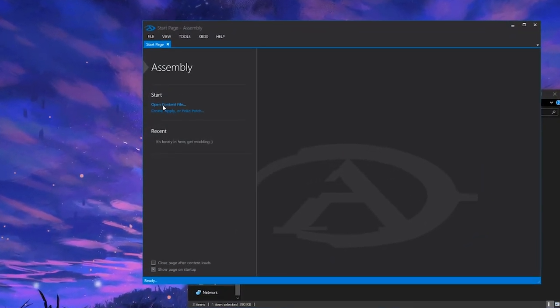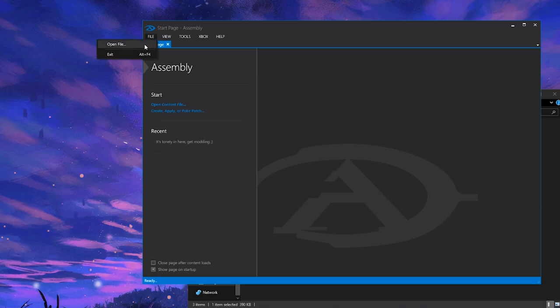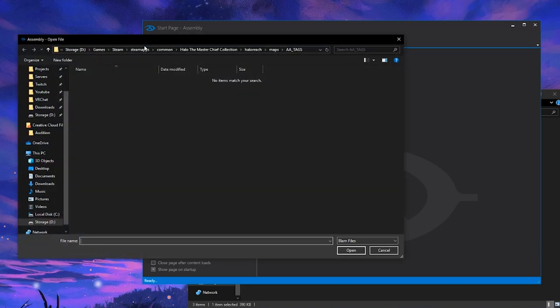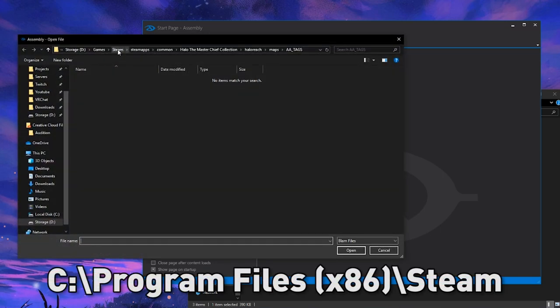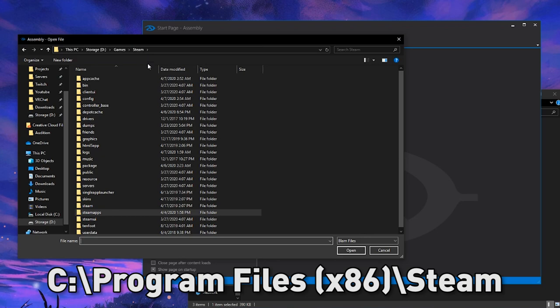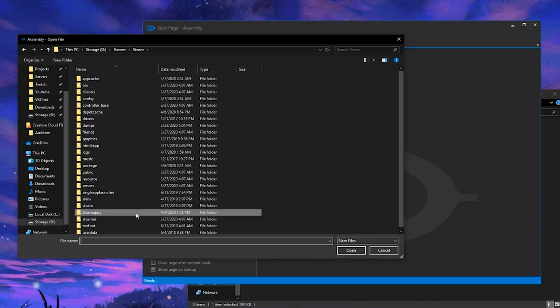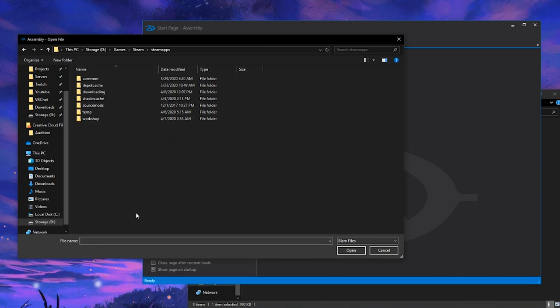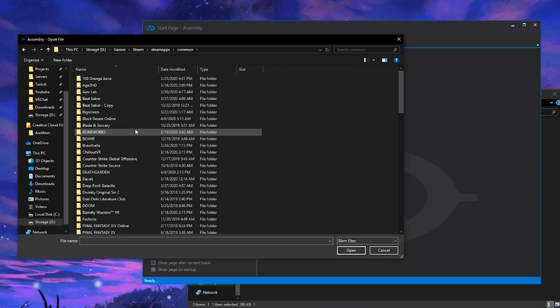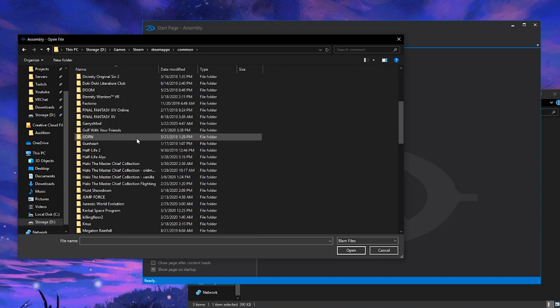Let's go ahead and open a Halo map file. Click open content file right here, or click file > open, and we'll need to navigate to our Steam folder. Go to steamapps > common, scroll through all of your games and find Halo The Master Chief Collection.